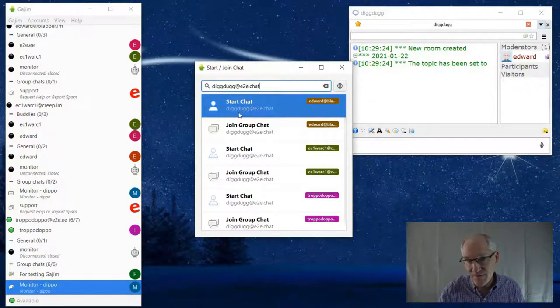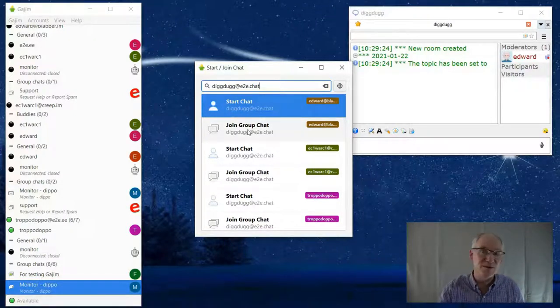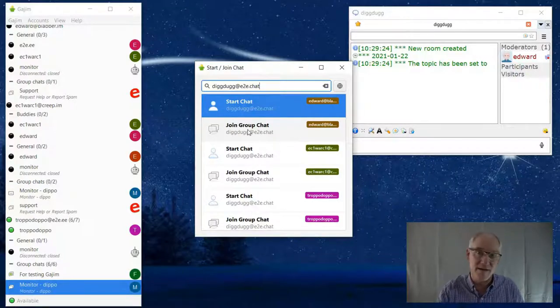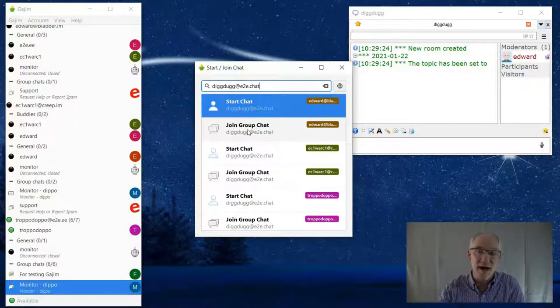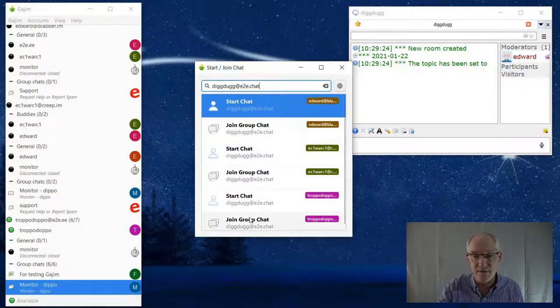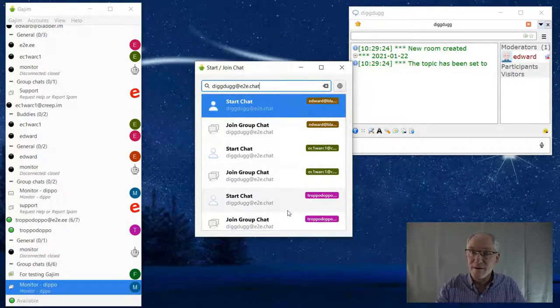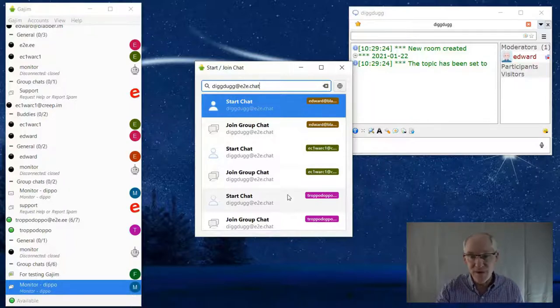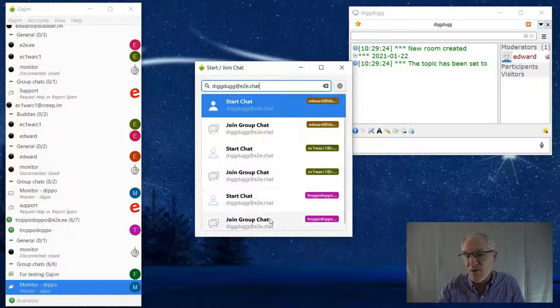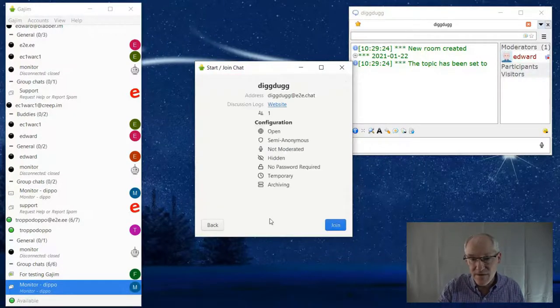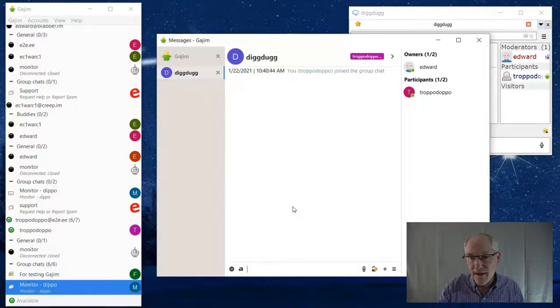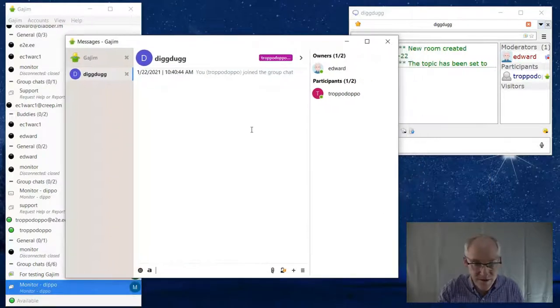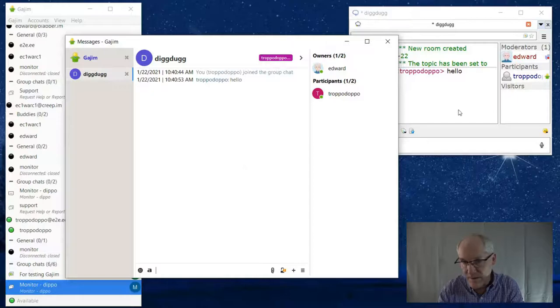Something that's working today that wasn't working yesterday is now I have some choices. It shows start a chat, which would be to a user, or start a group chat. It doesn't seem to know the difference of this domain whether it's a user or a group chat domain, which is good. At least it gives me the choice to decide which one. Unfortunately it gives me the choice three times because I have three accounts, but only one of them is connected. I'm going to join, and there I'm in.